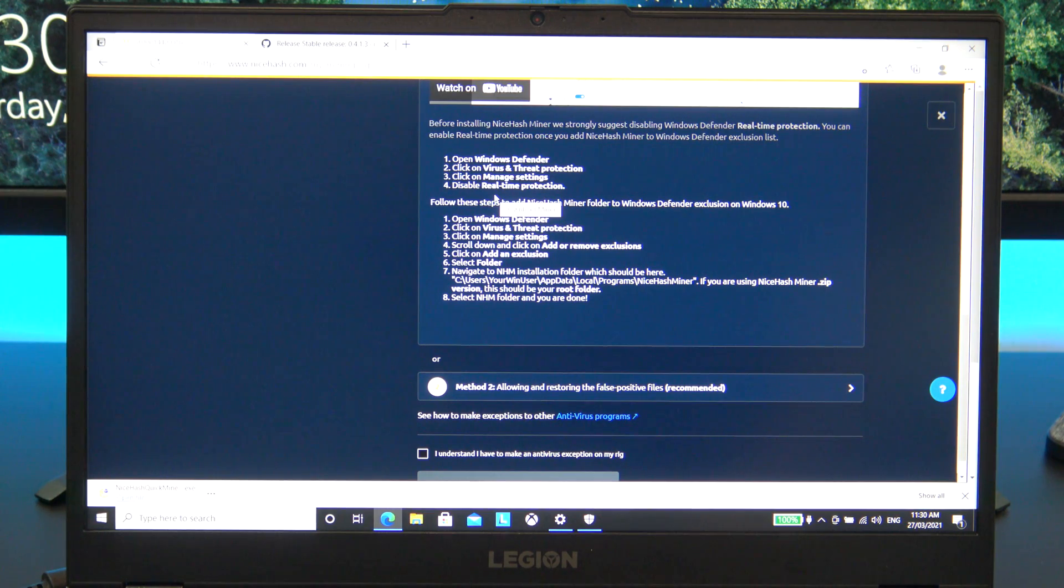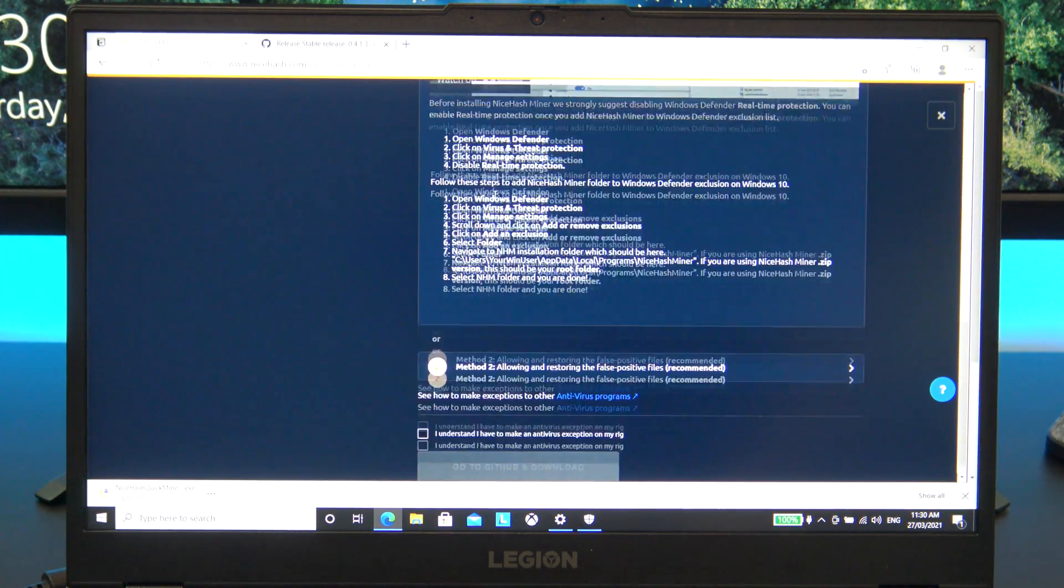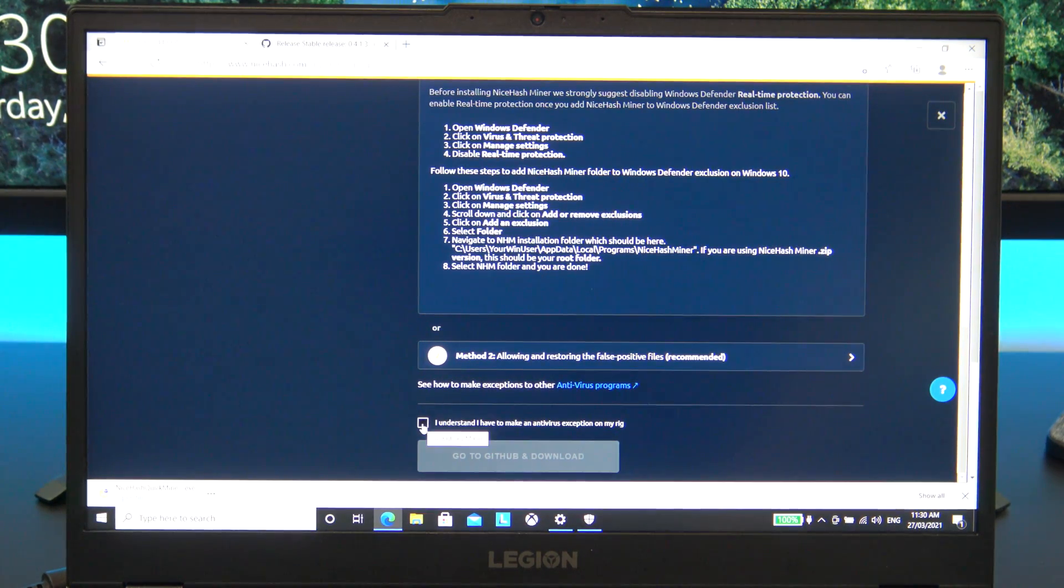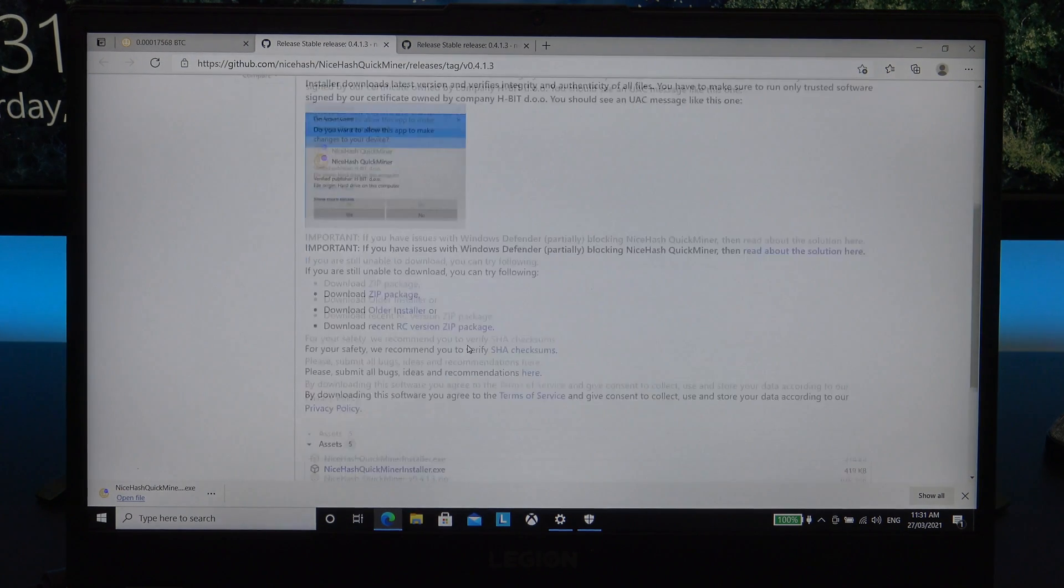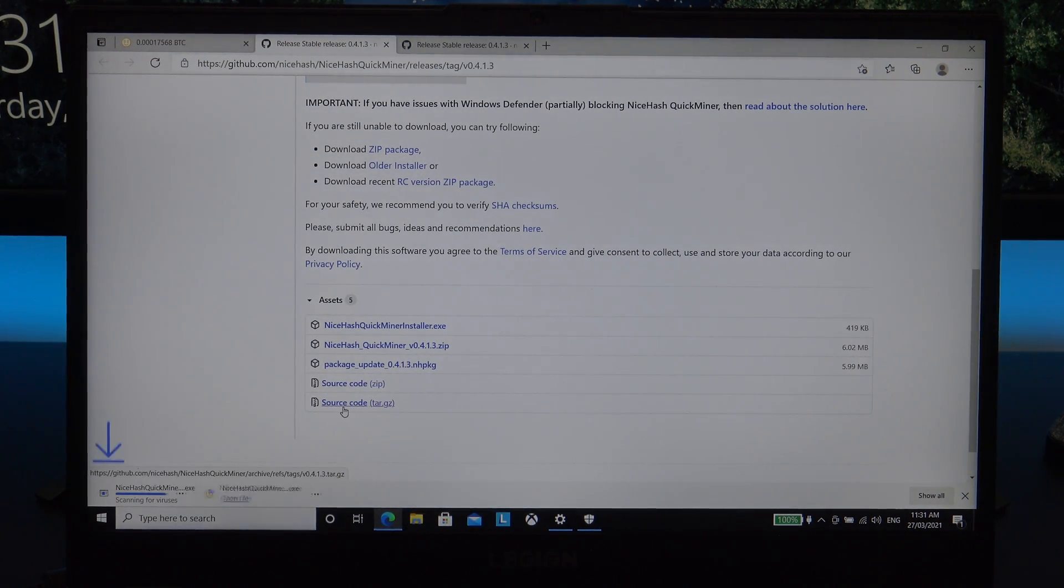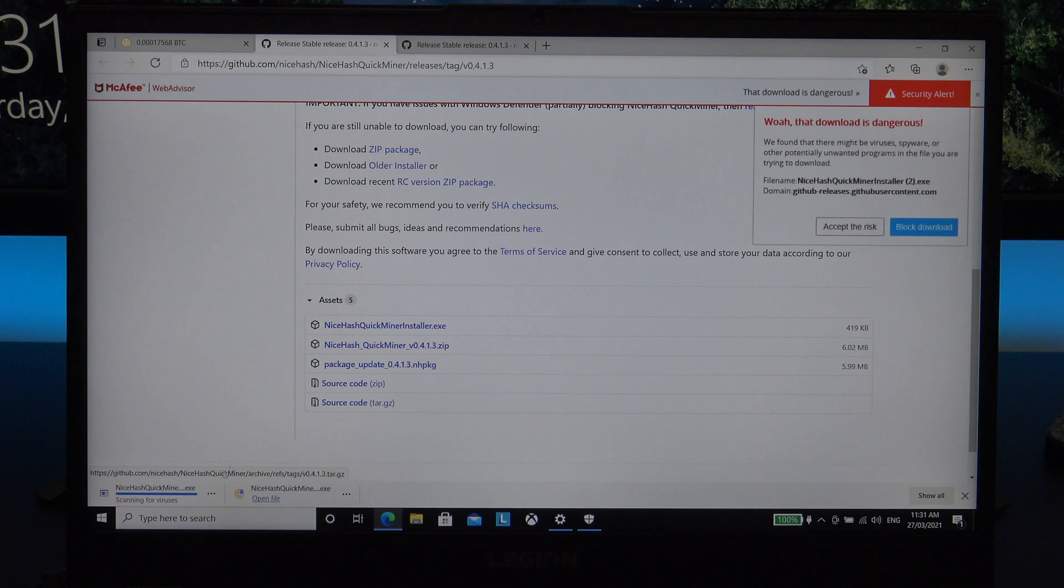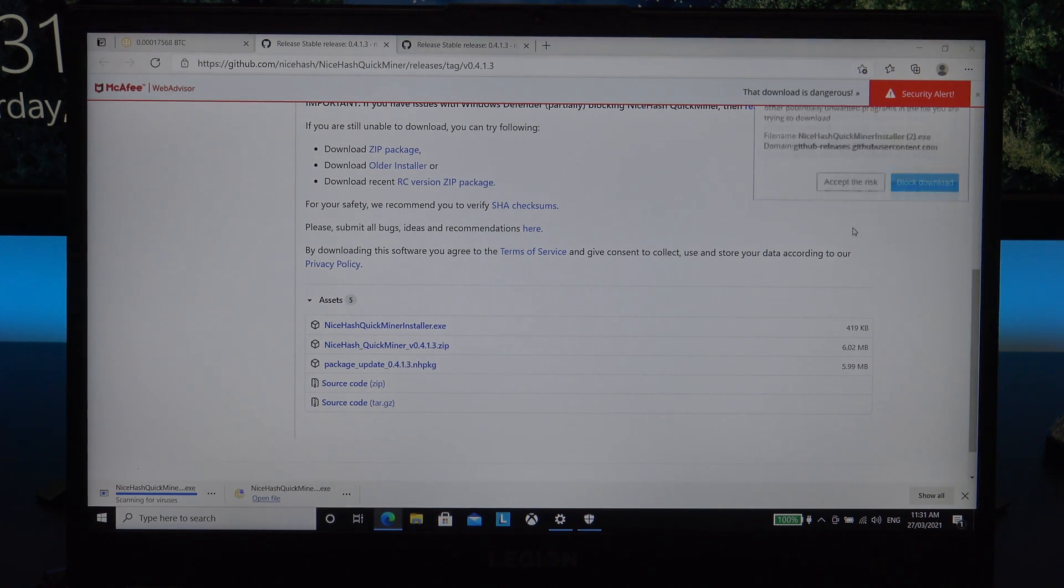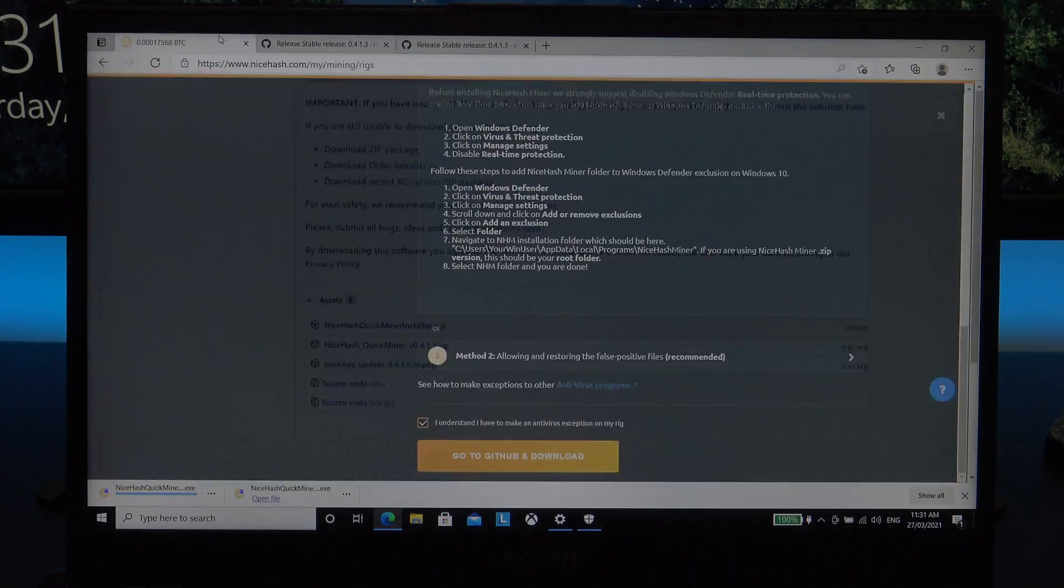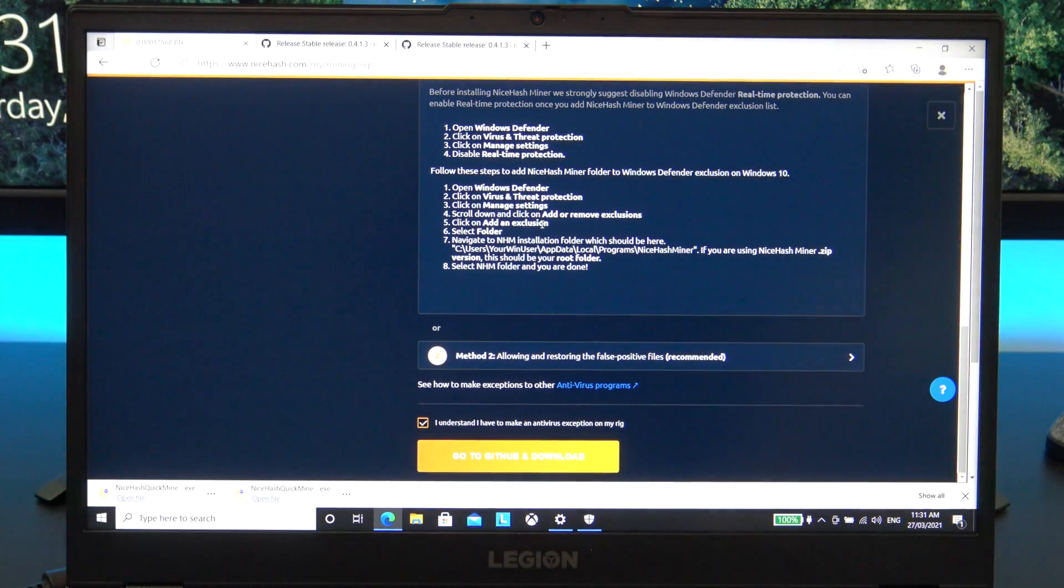Put a tick in the I understand I have to make an antivirus exception on my rig checkbox, and then click on the Go to GitHub download button. Once that loads, click on the .exe or the .zip file. If you do the .zip file, you would need to make a folder exception. Also, if you have another antivirus software like I do here with McAfee Antivirus, I have to click on Accept the risk.